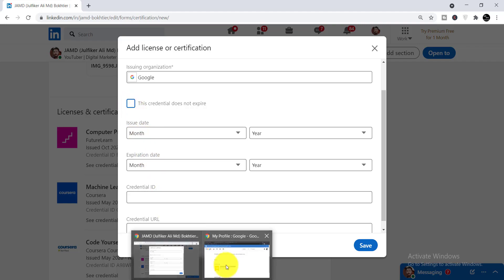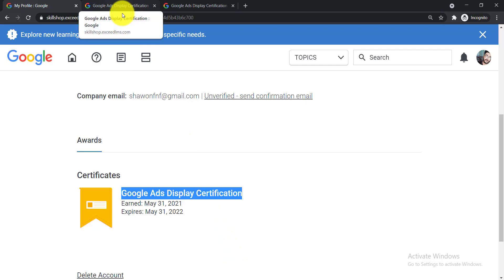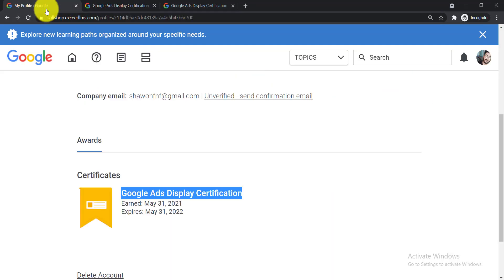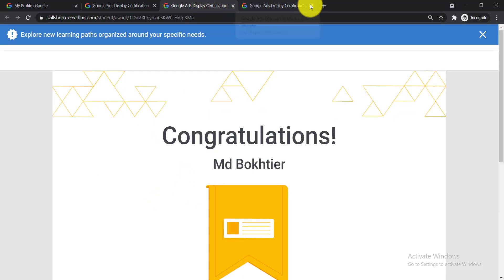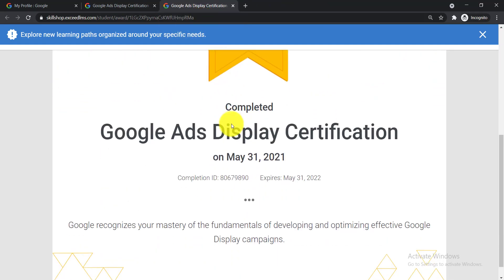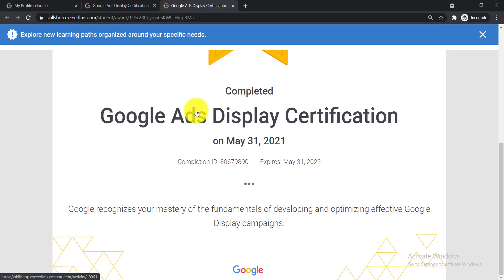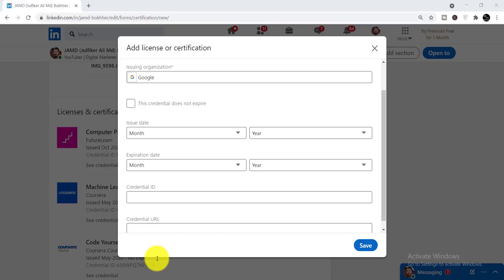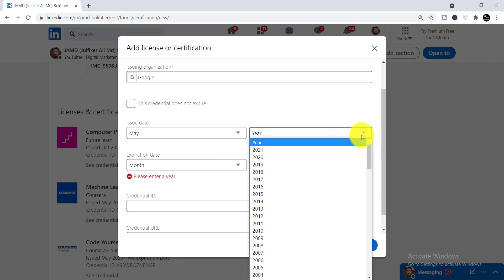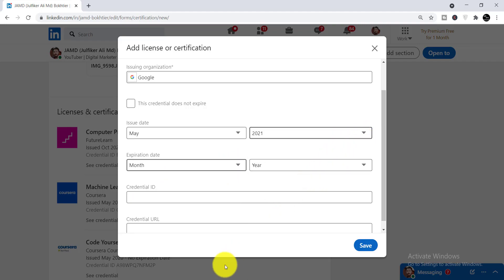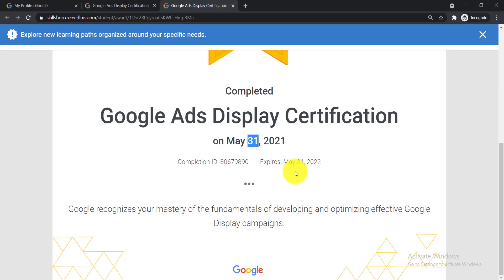To get the dates, go back and open your certificate. Just click 'Open' and here you can see the certificate. From there you can see the date — it is May 31, 2021. Go back to LinkedIn, select the month May and the year 2021 as the issue date. Then for the expiration date, go back and you can see May 31, 2022 is the expiration date.